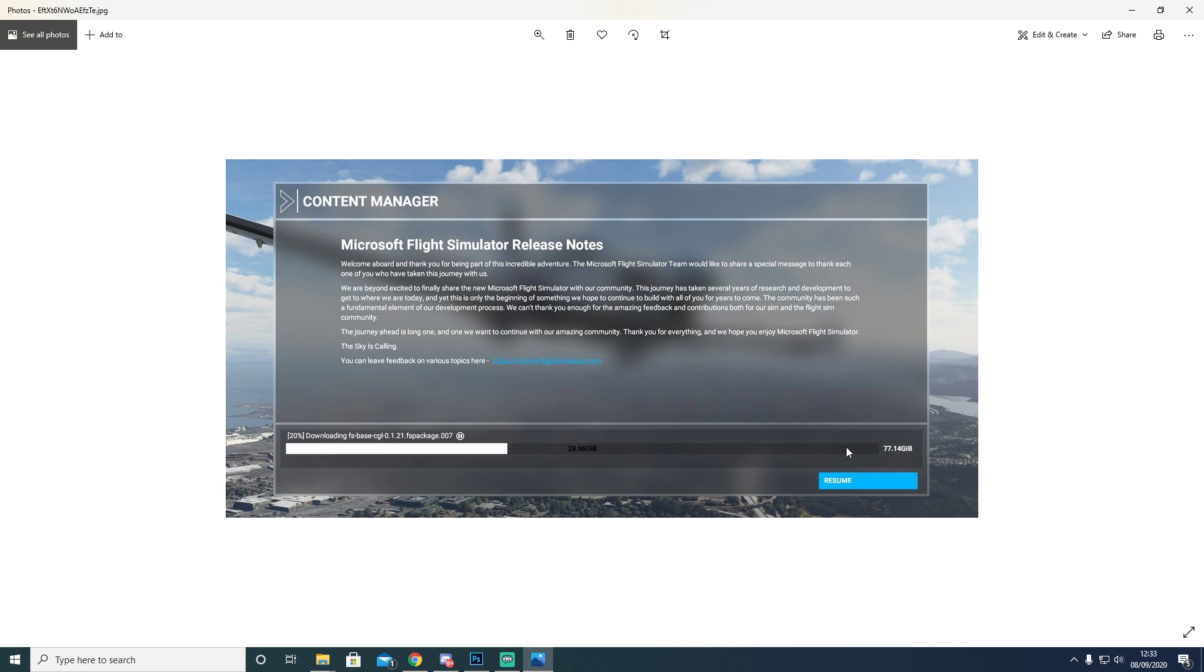It will say to start the installation. You're going to start the installation and you're going to let the Content Manager carry on installing as many files as it physically can until it boot loops again.